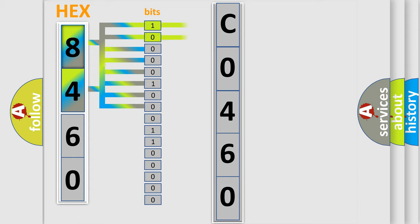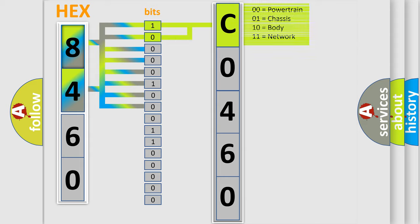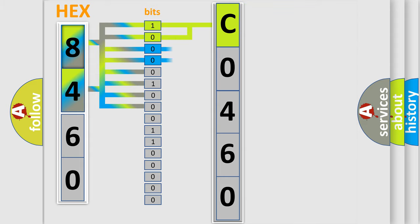By combining the first two bits, the first character of the error code is expressed. The next two bits determine the second character.